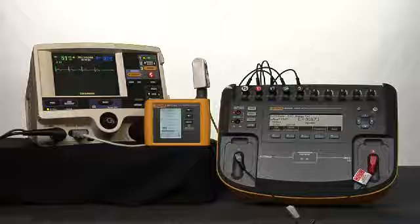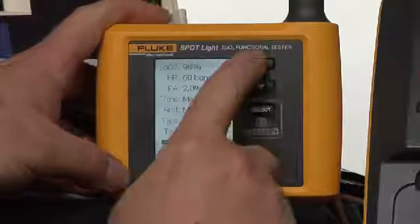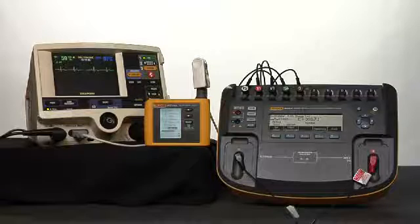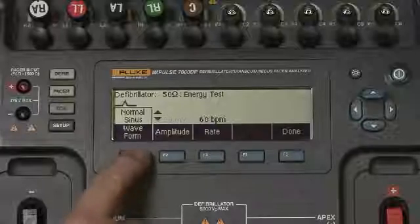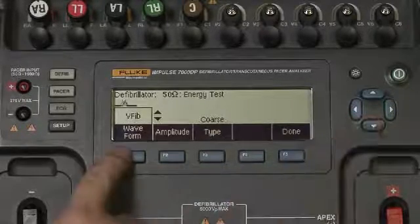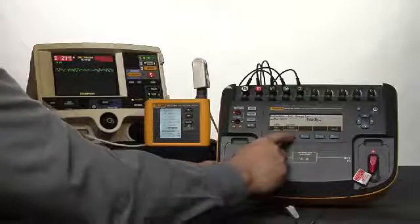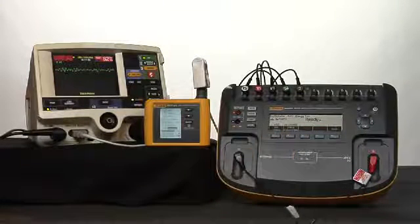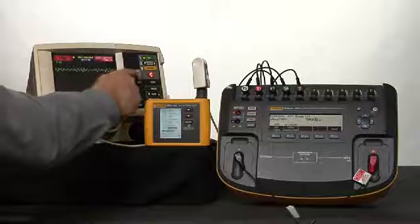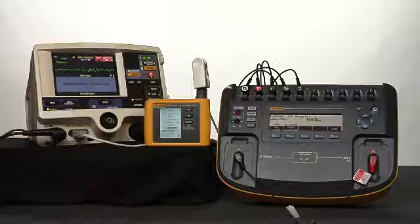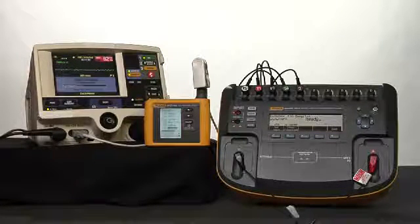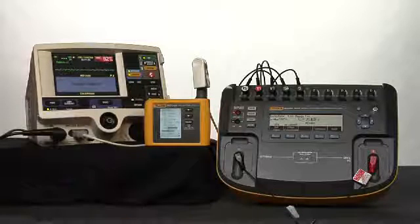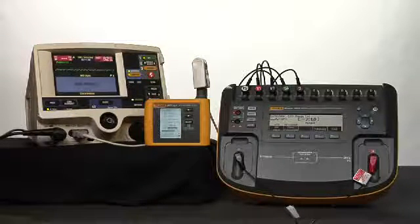At this point we want to change our ProSim Spotlight to Custom Setting 3 for Hypertension. Custom Setting 3 selected. Also set the wave on the Impulse 7000 to V-Fib and the Convert to No Convert. To test the AED functionality, press Analyze on the device under test. Pressing the AED mode Analyze button. Stand clear. Push to shock. Discharging. 201.0 joules measured. No conversion.